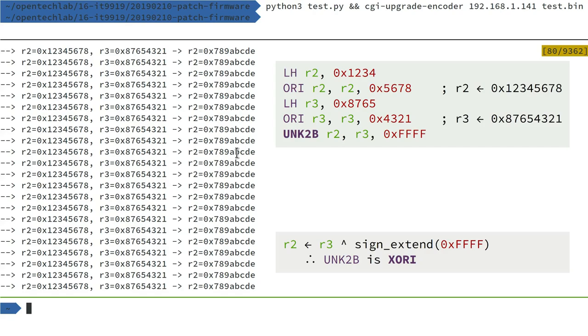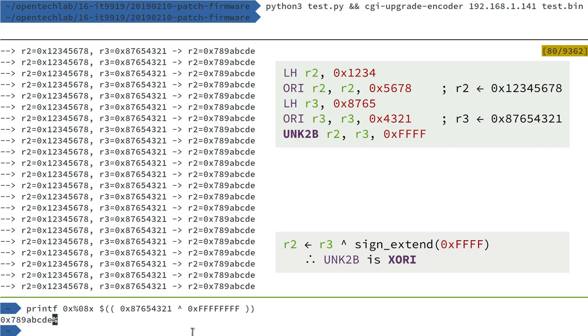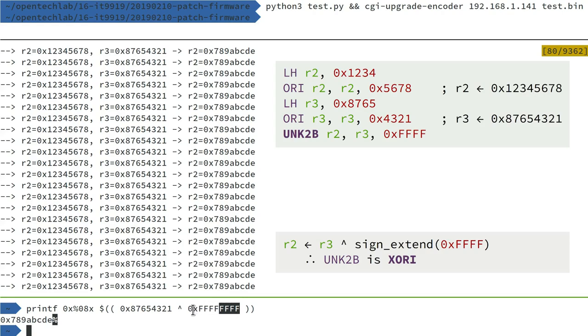So I've tried a few different values for the immediate, and the way it appears to work is that it takes the immediate value and does a sign extension from 16 bits up to 32 bits. So whatever the high bit is in your immediate becomes the upper 16 bits that get combined together with R3, and so this seems to be an XOR instruction.